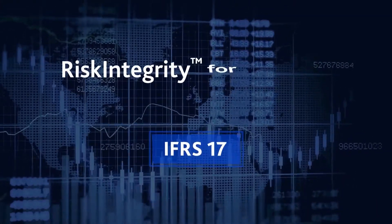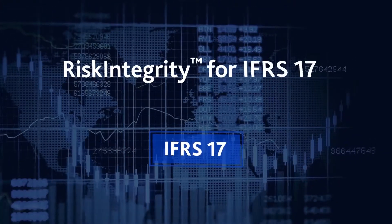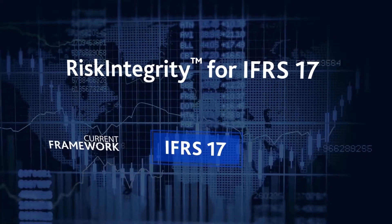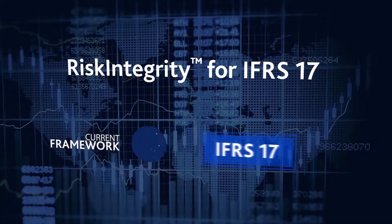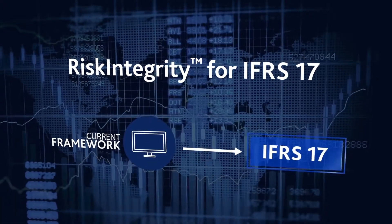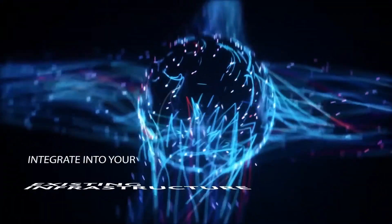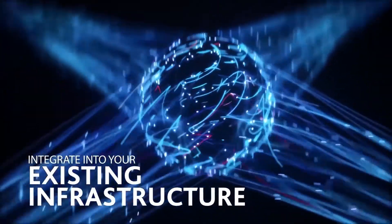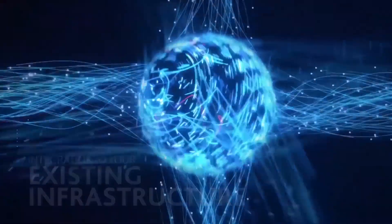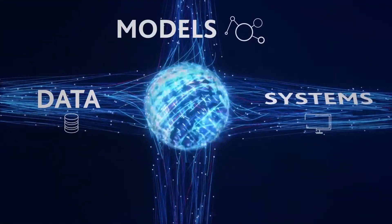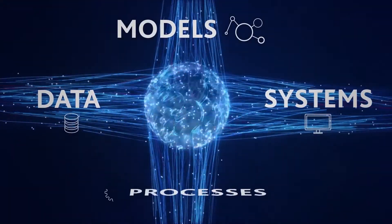The Risk Integrity for IFRS 17 solution helps you make the transition from current accounting frameworks to IFRS 17. It integrates seamlessly into your existing infrastructure to connect data, models, systems and processes.